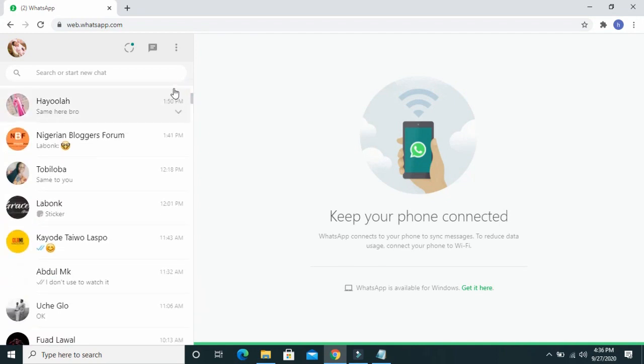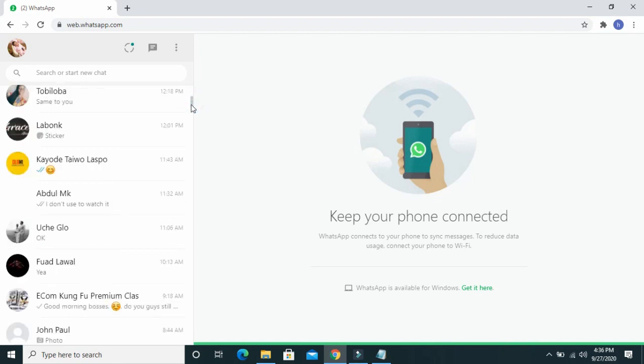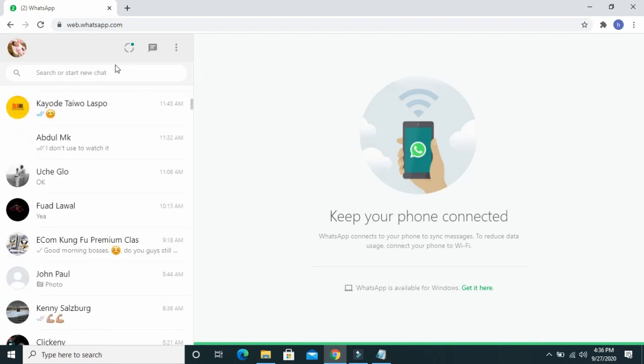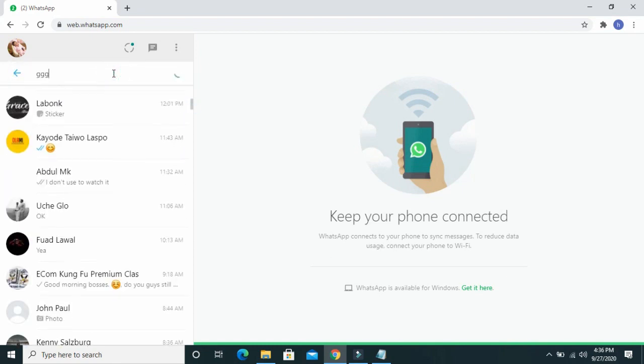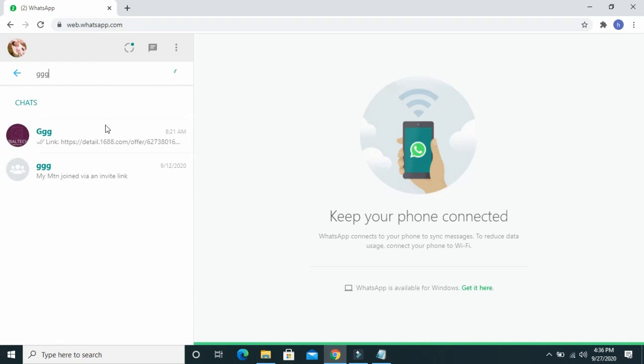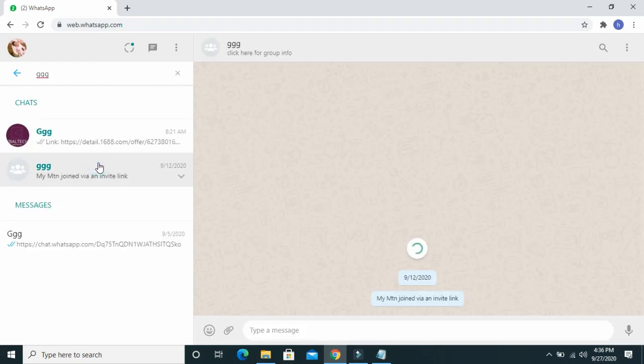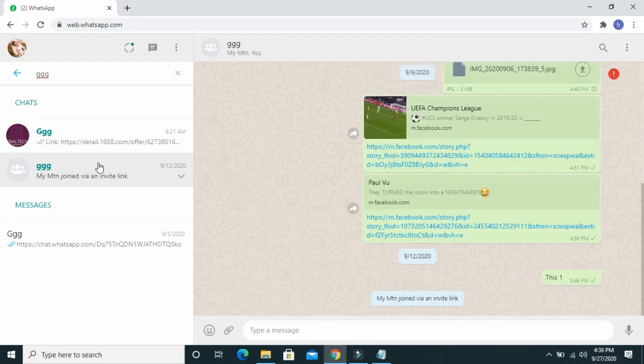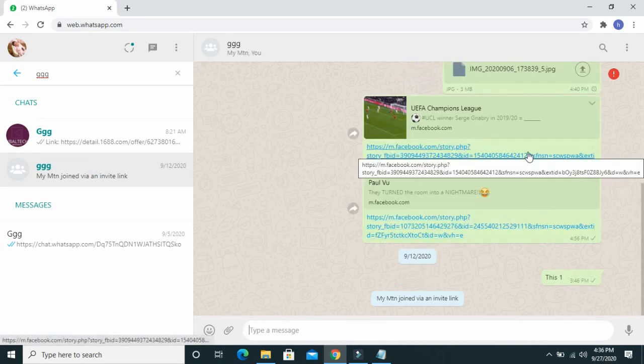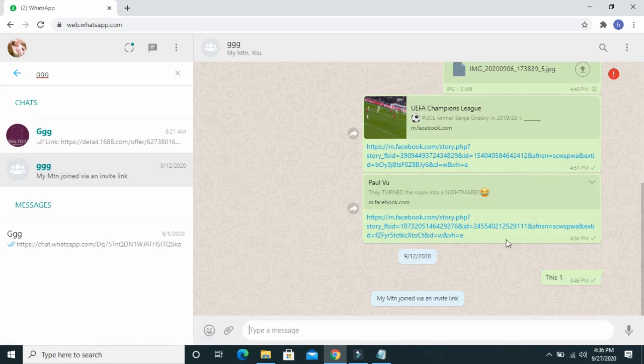you can now select any contacts you want to send the Word document to. I will choose a contact here. Just select any contacts.